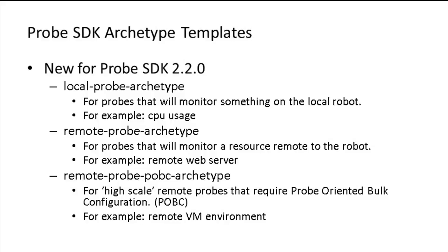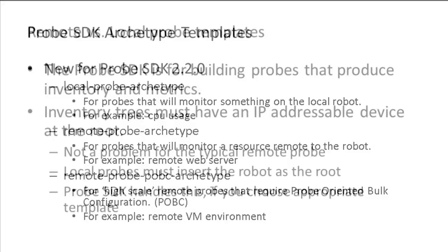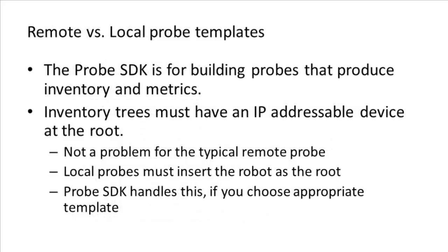Note that the probe templates make a distinction between whether we're dealing with a local or a remote probe. It's important to understand that difference. UIM expects the inventory tree produced by a probe to have an IP addressable device at the root of the inventory tree.